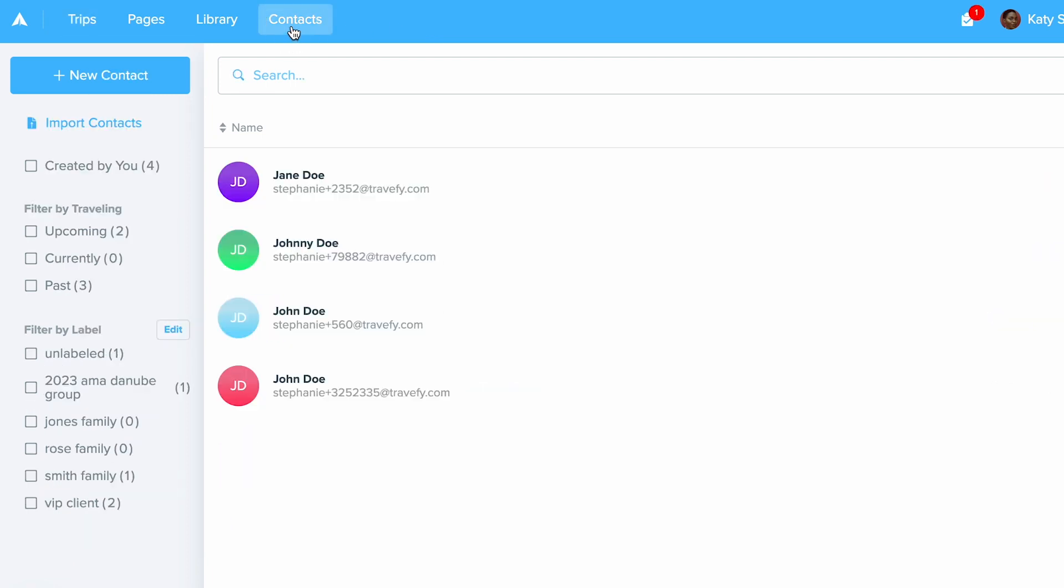This will bring you into your Contacts where you can view all of your contact profiles. When you would like to add new contacts, you can always create a new contact manually by clicking the New Contact button in the top left hand corner.